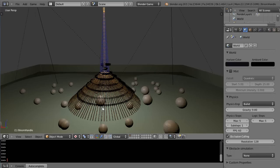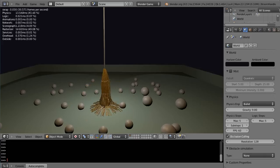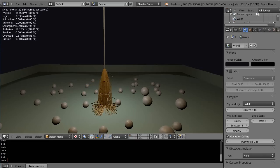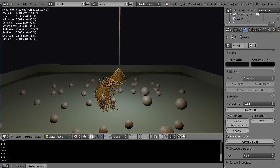If you compare this to say Blender Render, you can do kind of a similar effect with hair particles. In fact, so let's just take a look at this animation.